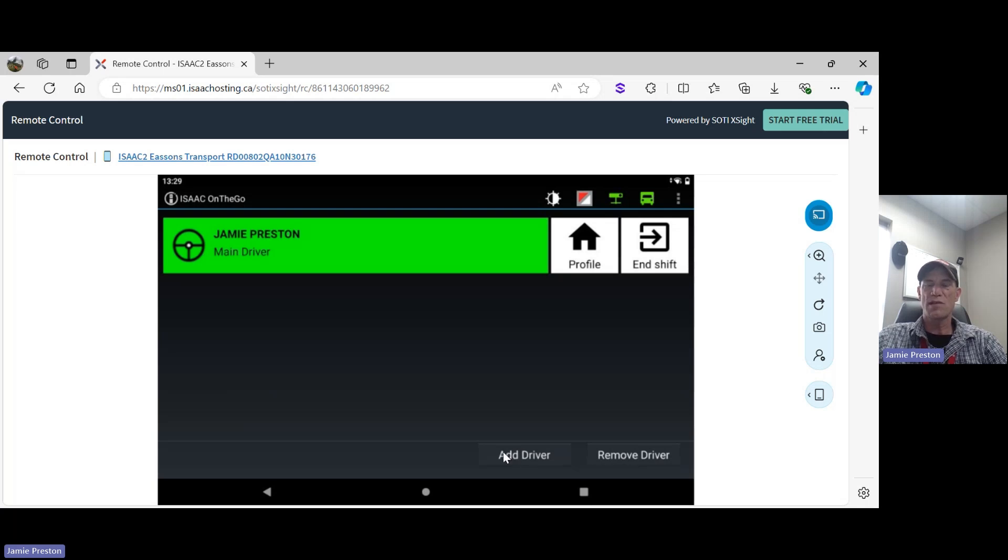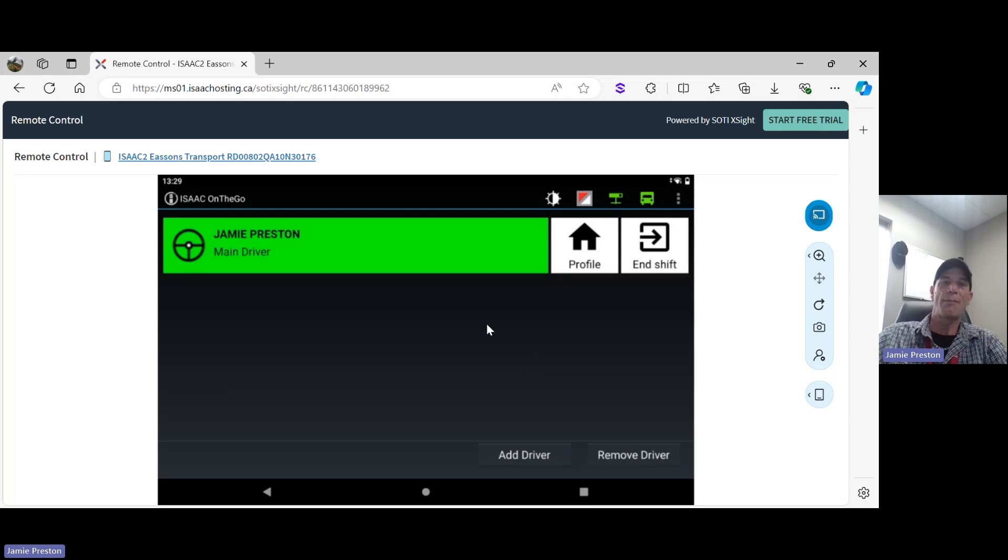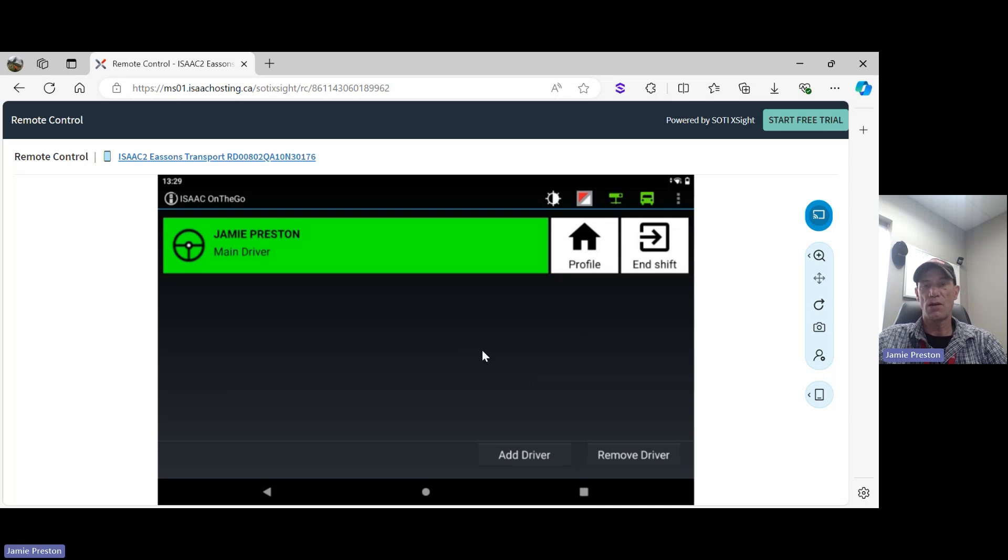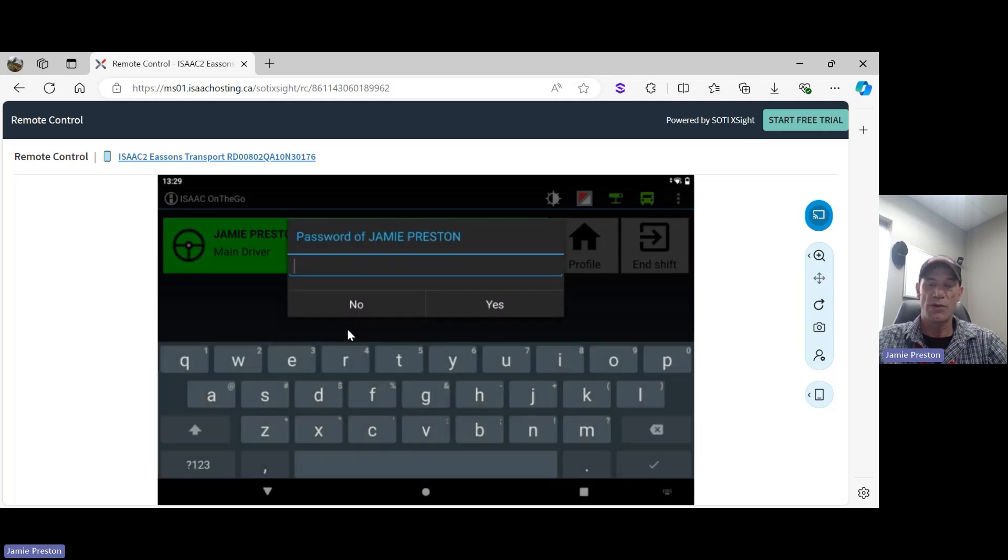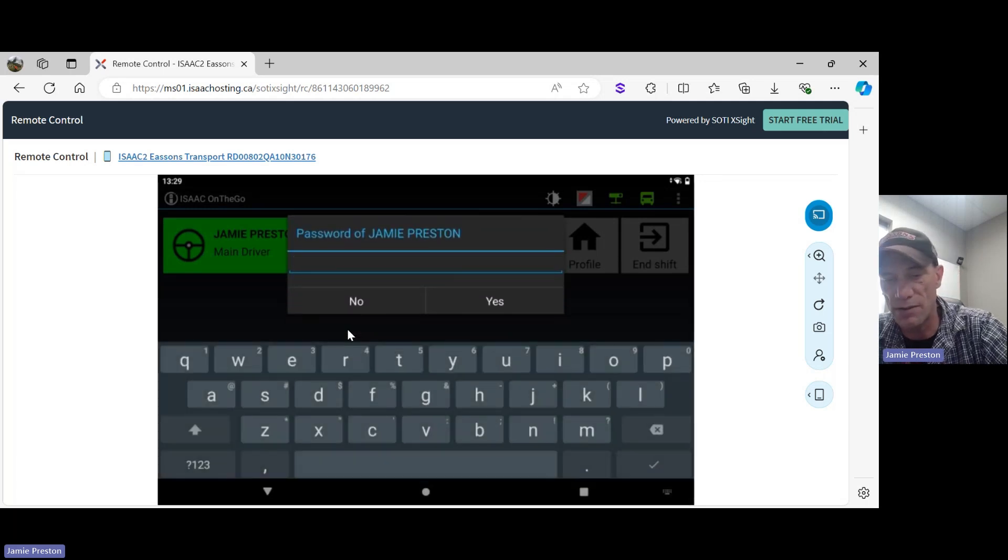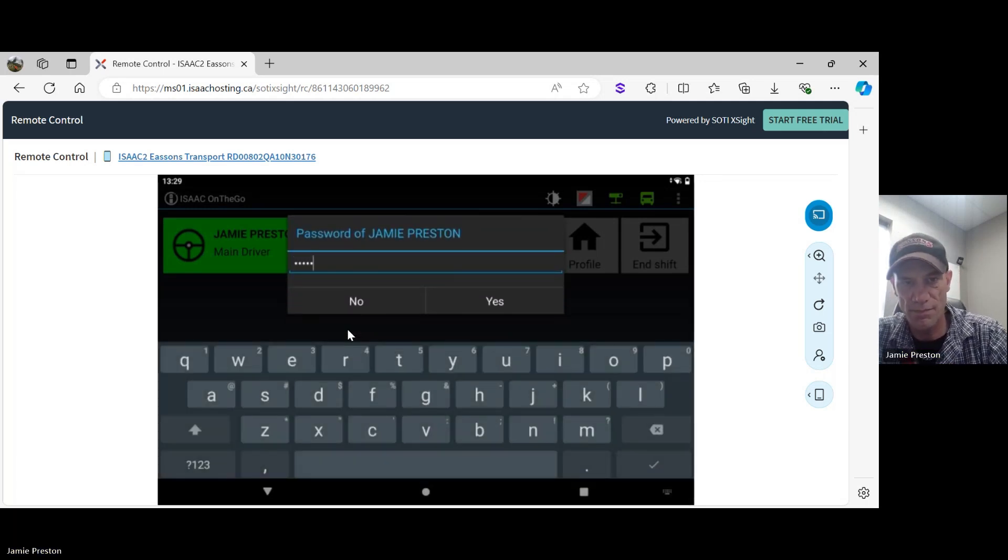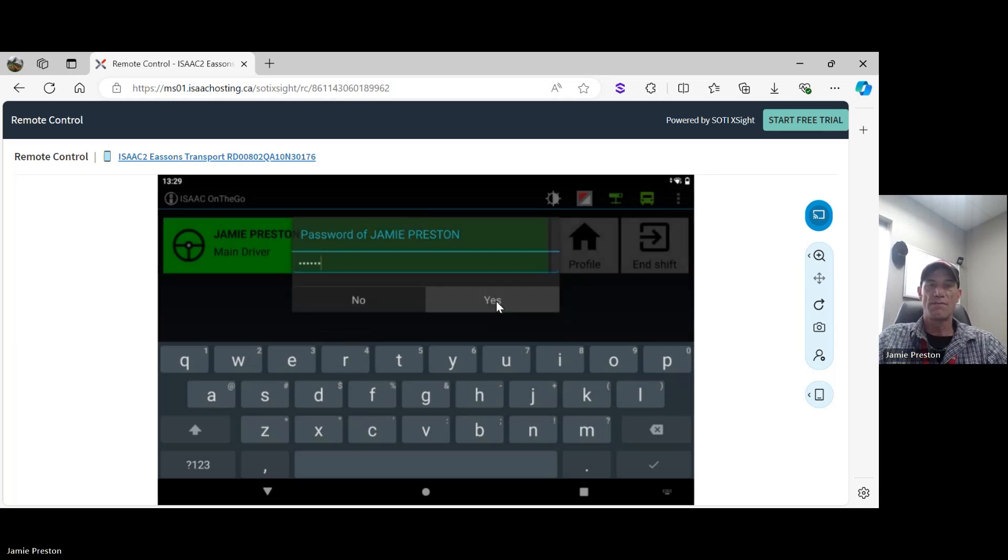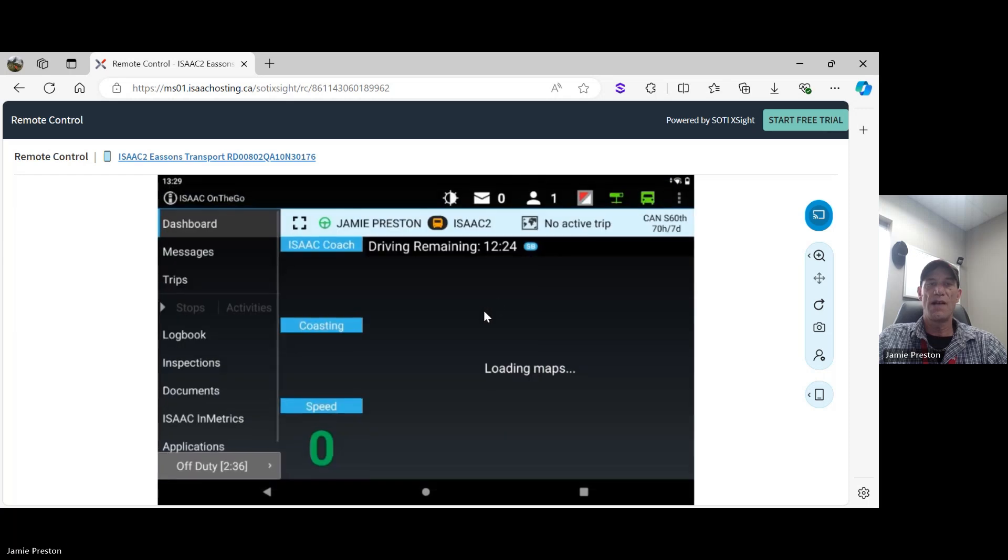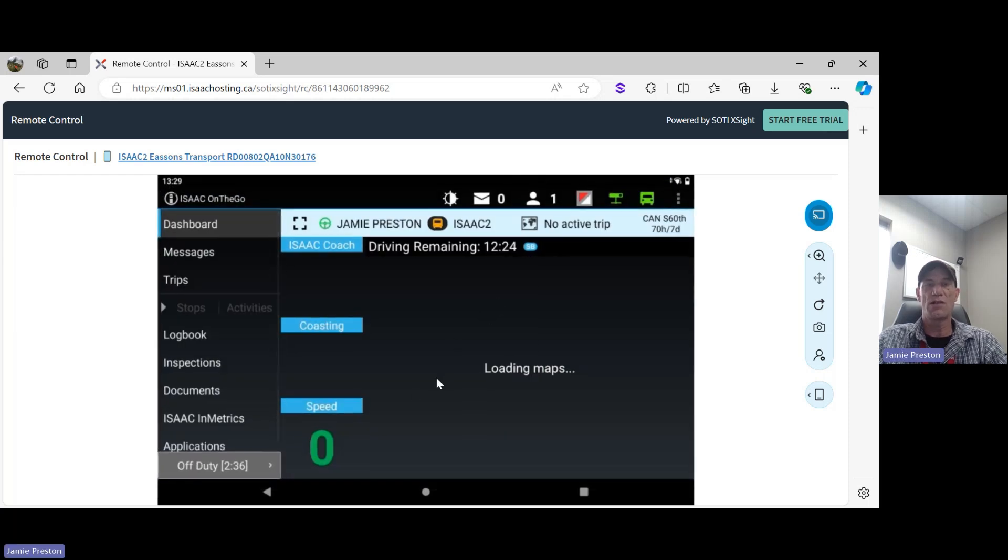Once you select this area of the tablet, in order to get back to your ISAAC On The Go, you need to click profile and re-enter your password. Remember, your password is in capital letters. Once you've had it entered, you just simply click yes and it takes you back to your dashboard.